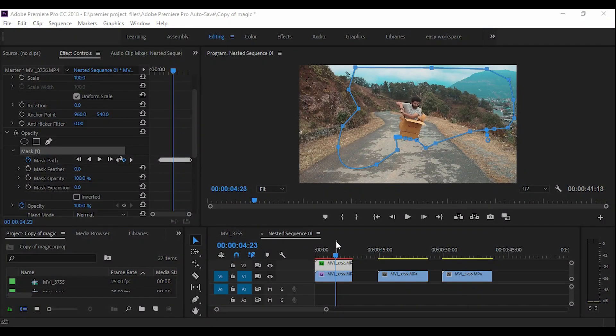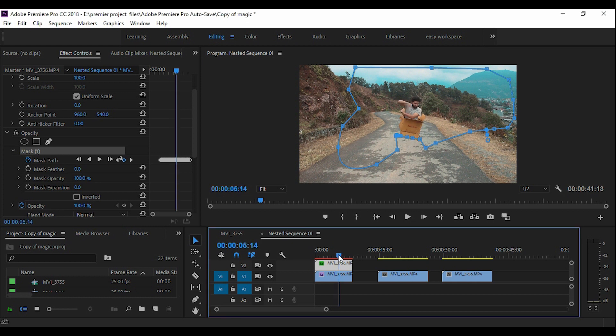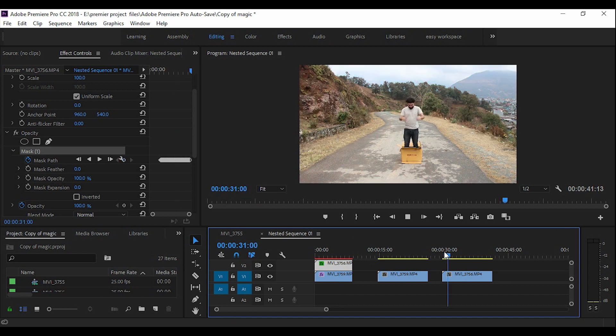We are in Adobe Premiere Pro and I have already imported the clips that we need to create that magic box trick. So you need to shoot the clips like this.